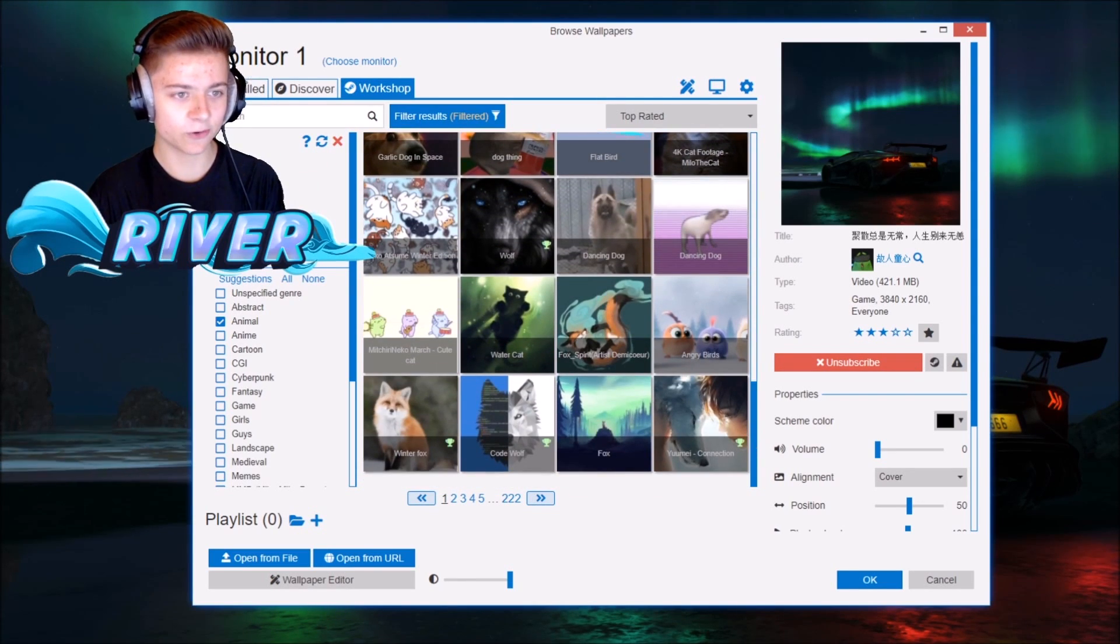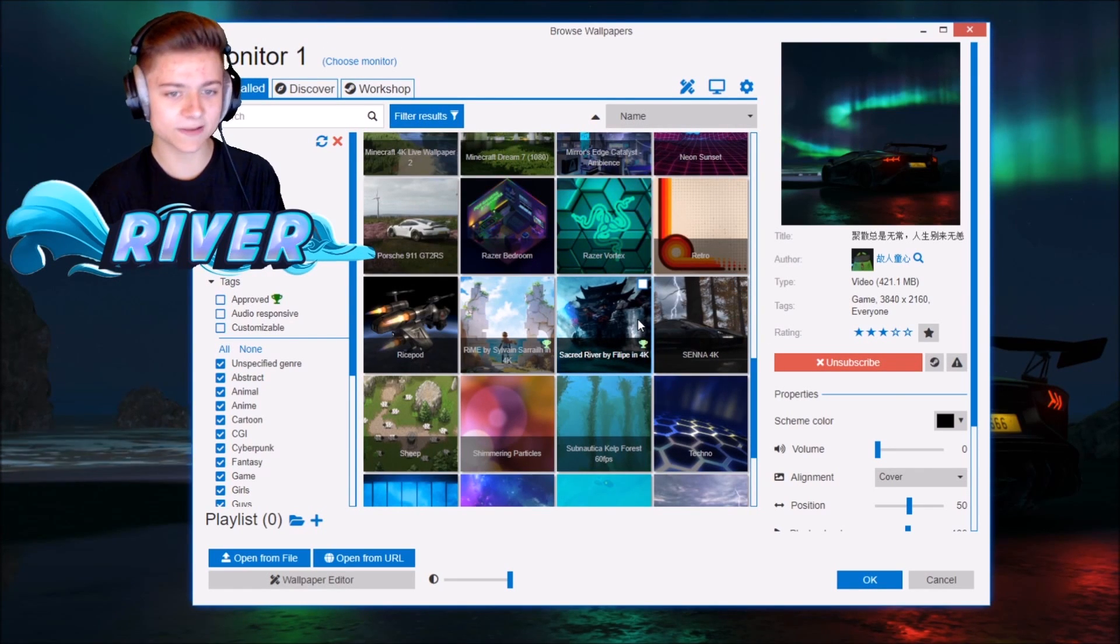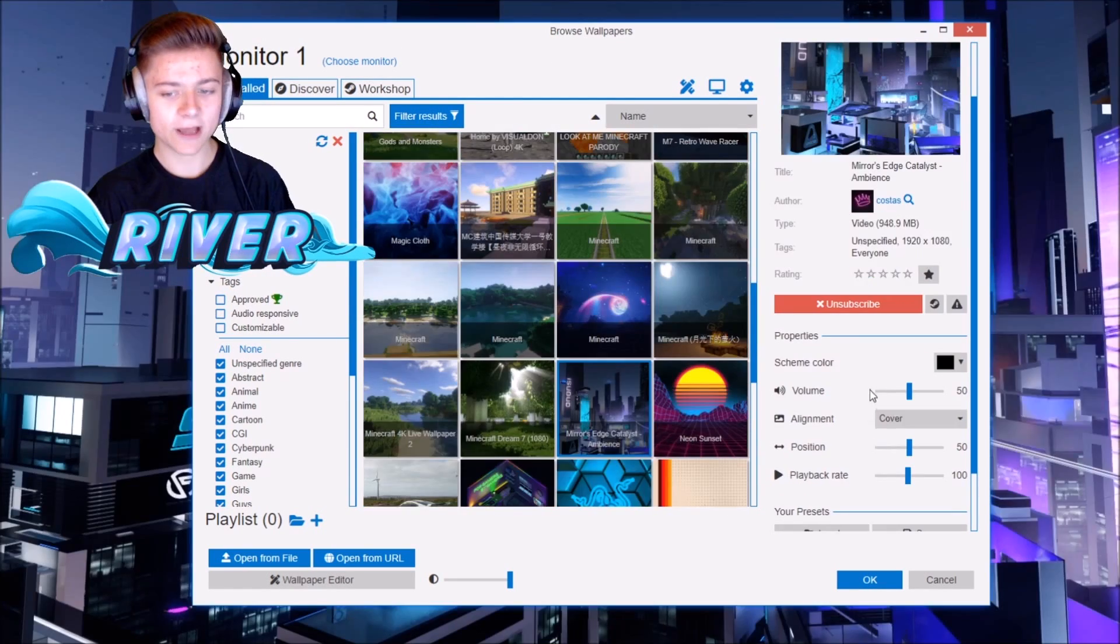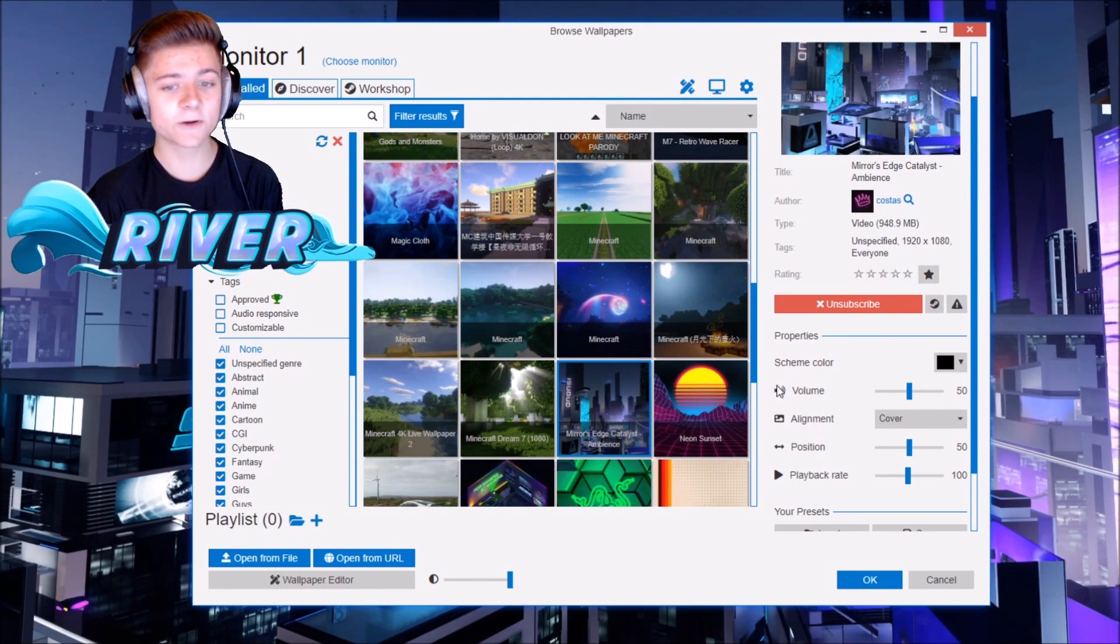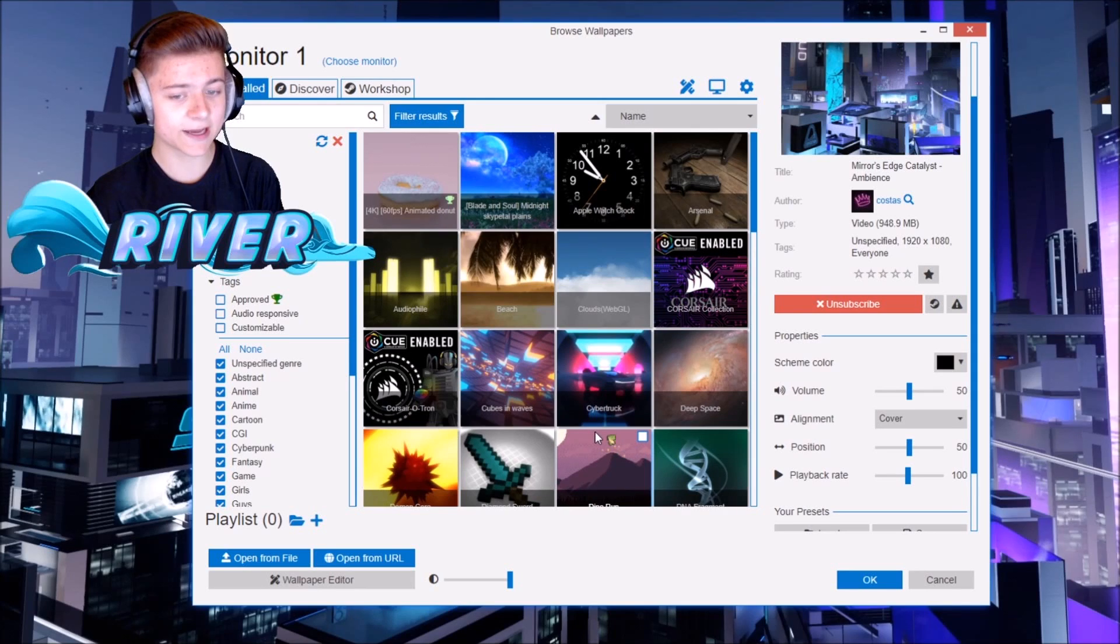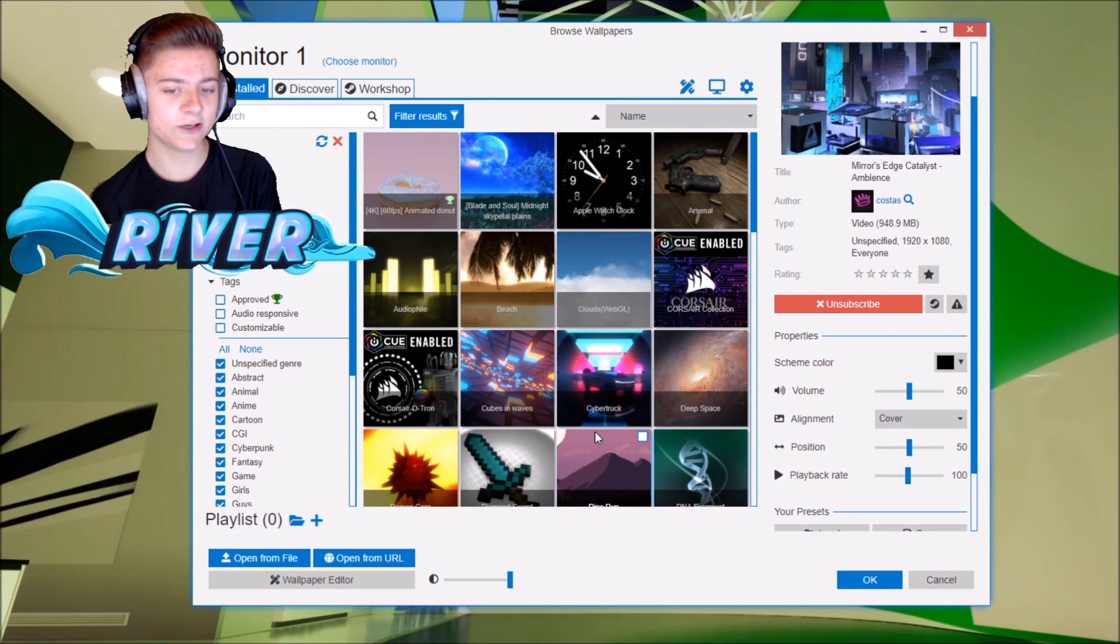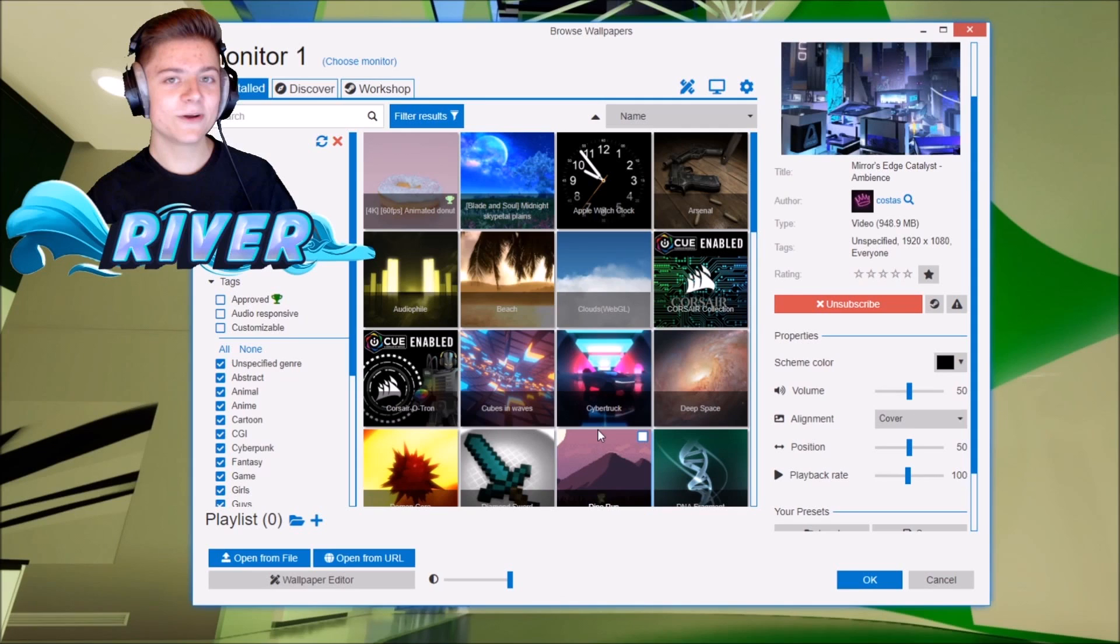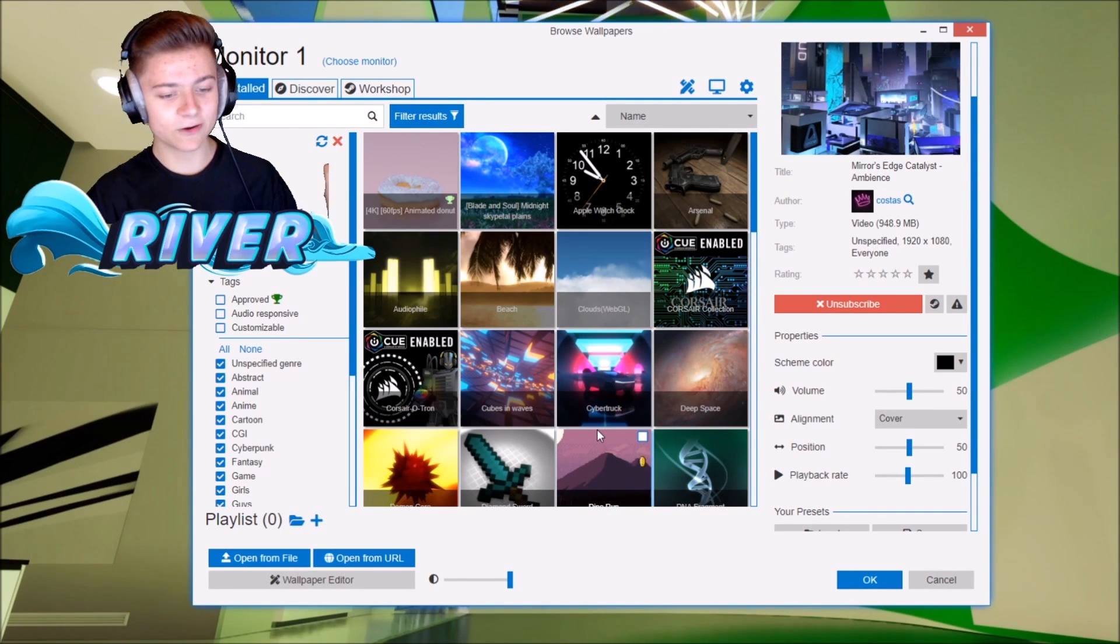That's pretty much it for today's episode. Hope you all have enjoyed. There's also even sound as well for some of these wallpapers, so don't forget to check that out. If you guys want to download more wallpapers, I'm actually going to put a link in the description where you can get even more cooler wallpapers. Don't forget to take a look.